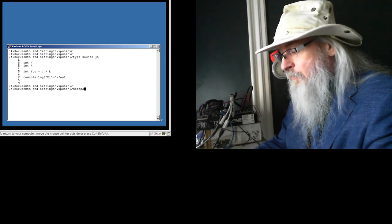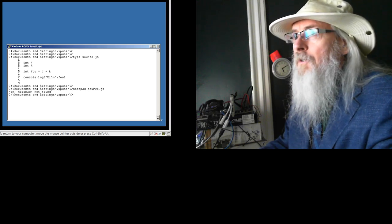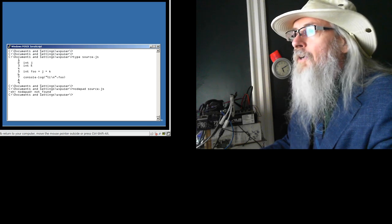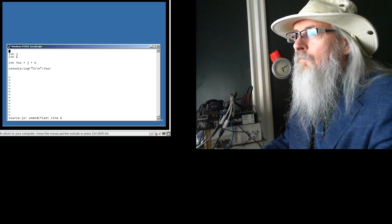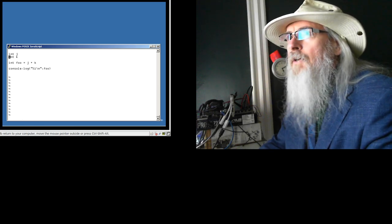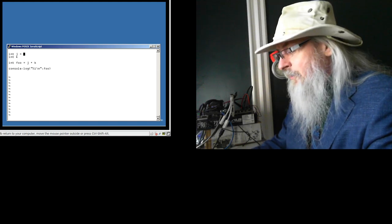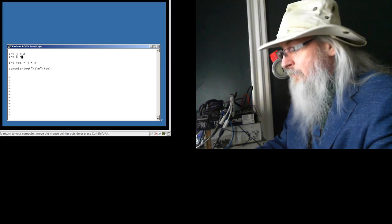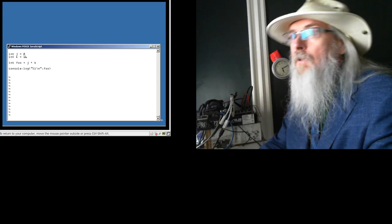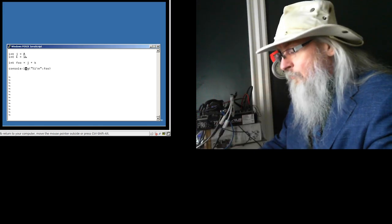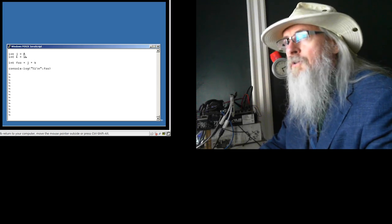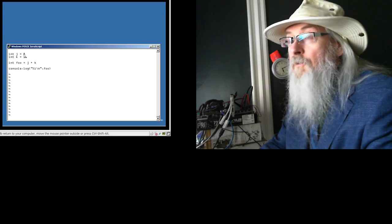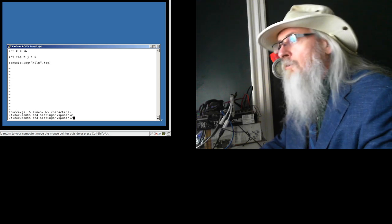We're going to use Notepad in order to edit this source. With Notepad as my editor, I've got an integer j and an integer k. I didn't set these equal to anything, so I'm going to say this is equal to 8 right here. And down here, this is going to be equal to 16. Now we'll say that int foo is equal to j plus k. Then we'll just do a console.log. JavaScript will do the summation for us, and it's going to do a console.log of an integer complete with a new line. This is foo right here. I'll save that using Notepad.